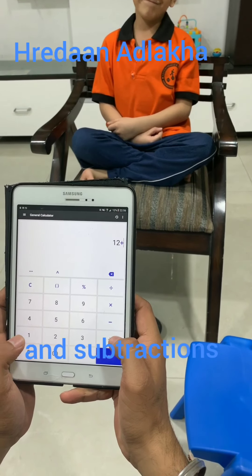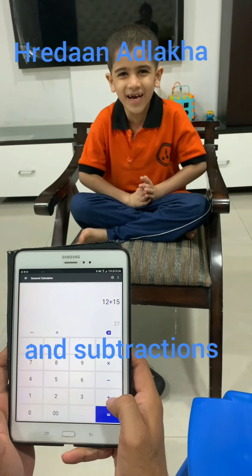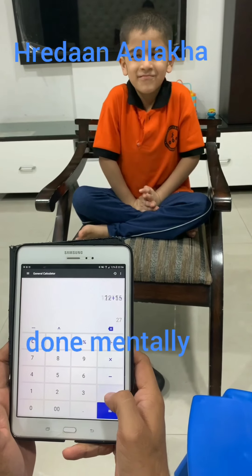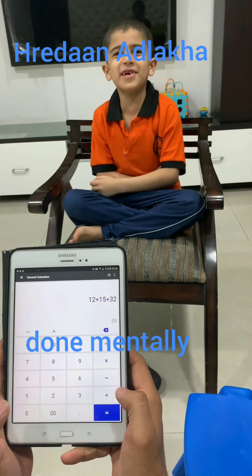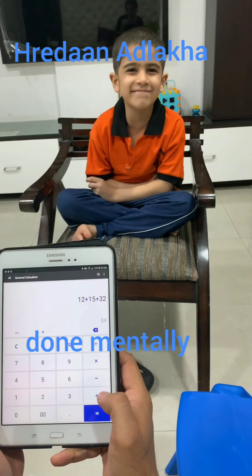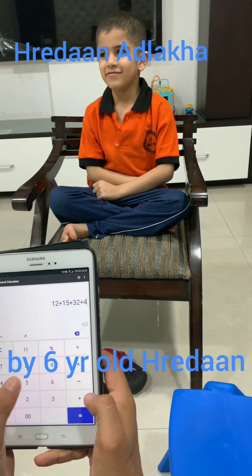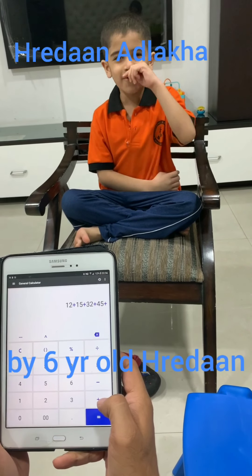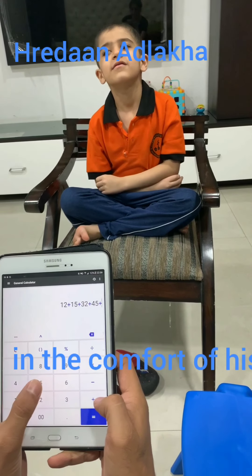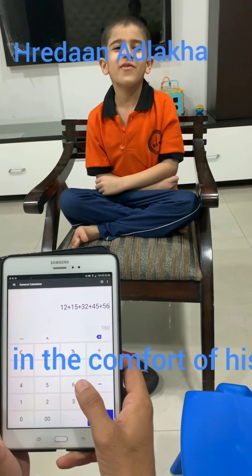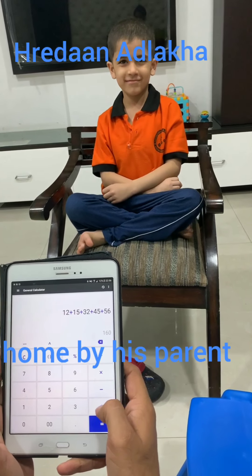Add 15. Add 32. 59. Add 45. 104. Add 56. 160.